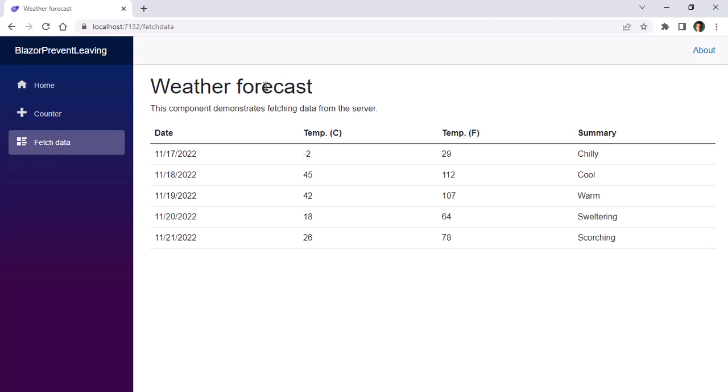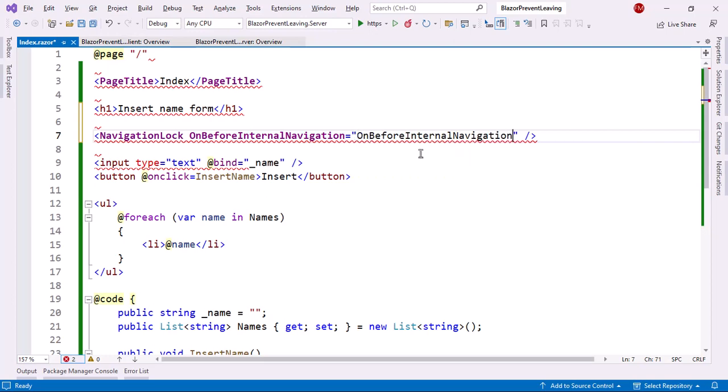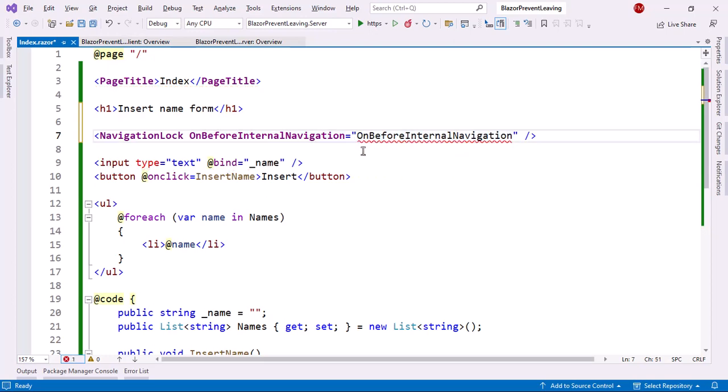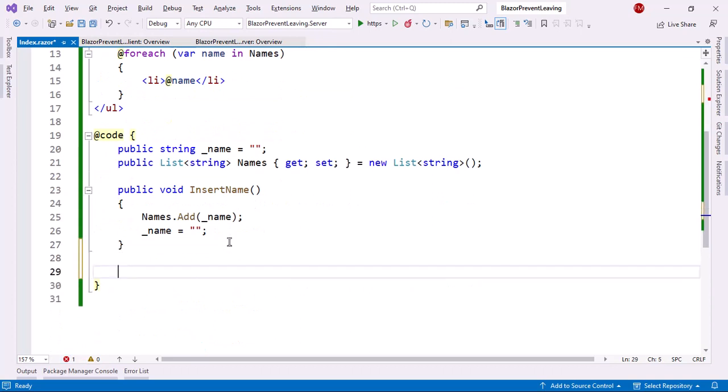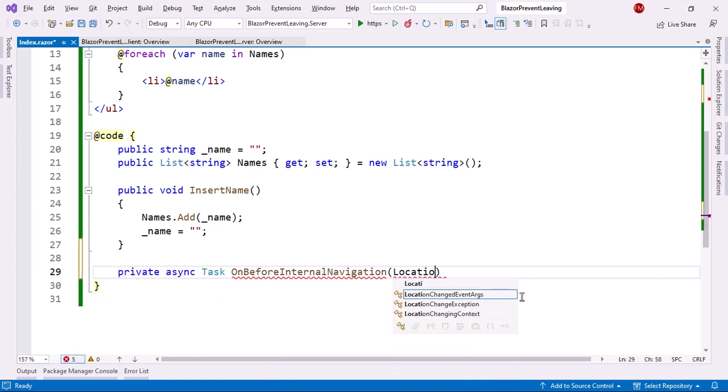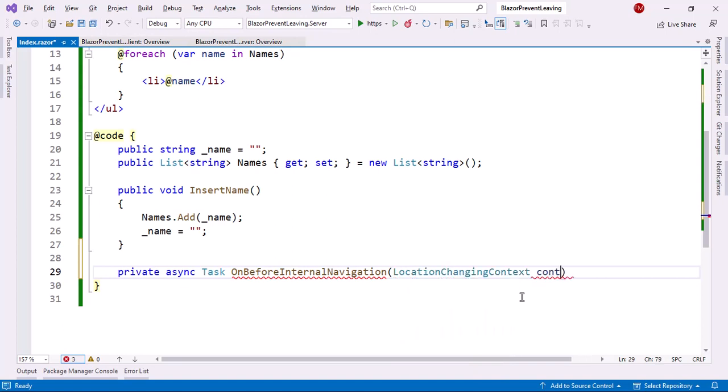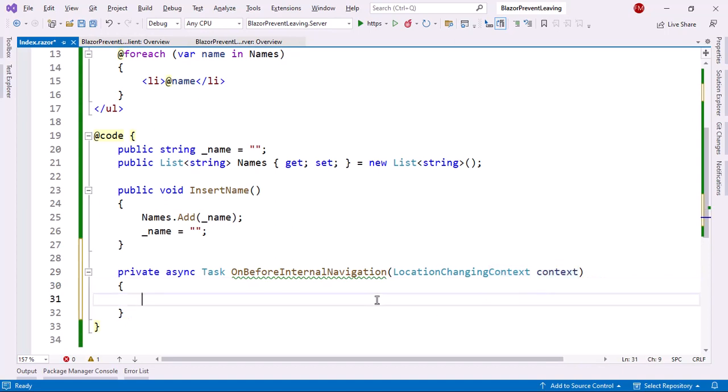So let's come back here and let me create a method that's called OnBeforeInternalNavigation that will allow me to intercept whatever internal navigation I try to do. So let me say here private async Task OnBeforeInternalNavigation and the parameter has to be LocationChangingContext context, and this will allow me to know more about where the user is headed but also will allow me to prevent the navigation.